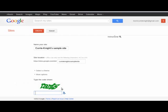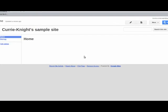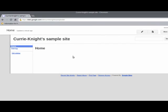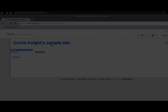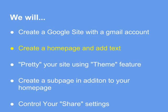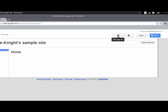So, from there, we just do the simple security clearance, because it wants to make sure that you're not just a computer, just generating endless Google websites. So, here we go to Currie-Knight's sample site. And as you can see, it's very bare bones, and we're going to change that. We're going to make sure that it's a little bit prettier than that. It gets a little bit more color.